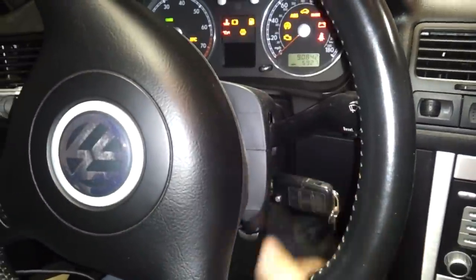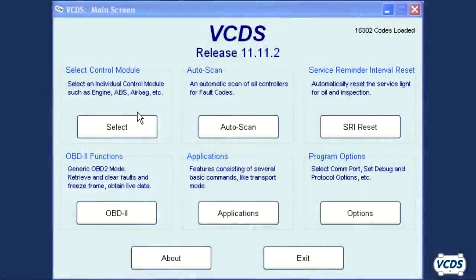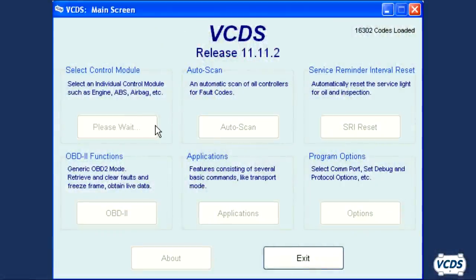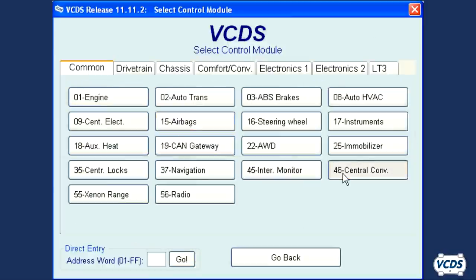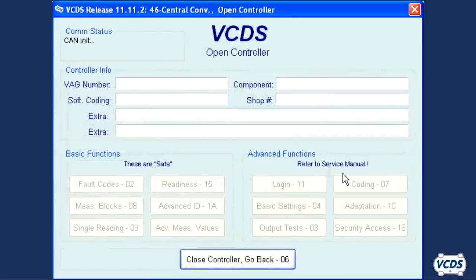With the ignition turned on, start VCDS. Click on select, then 46 central convenience.